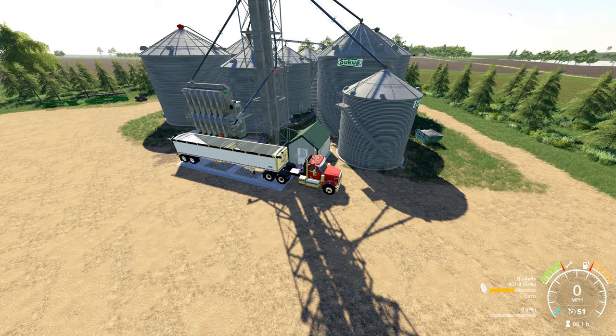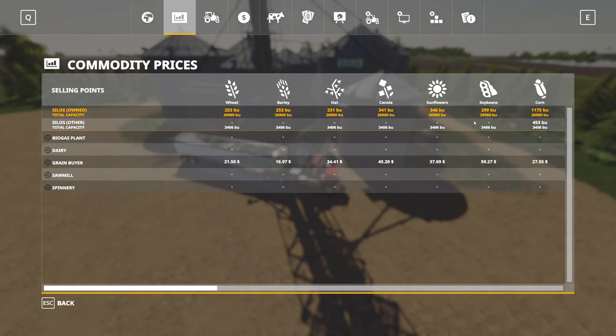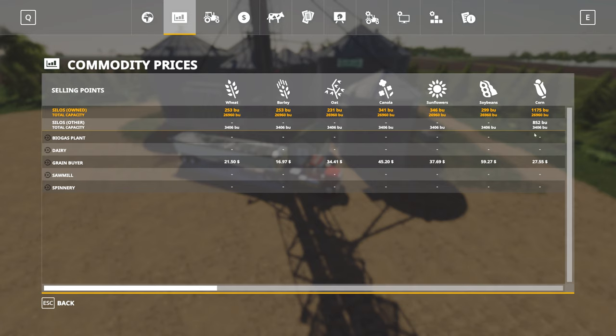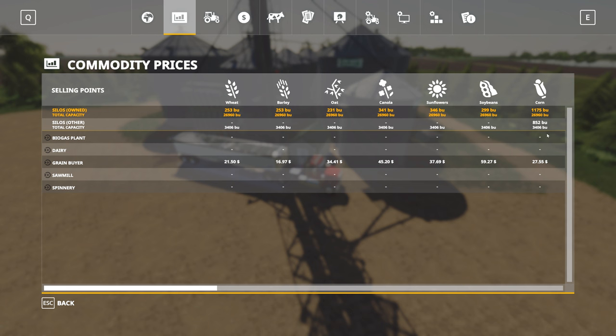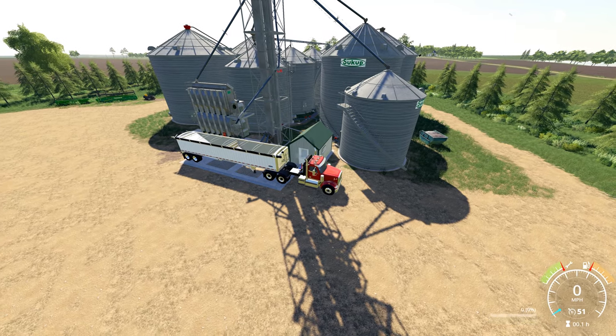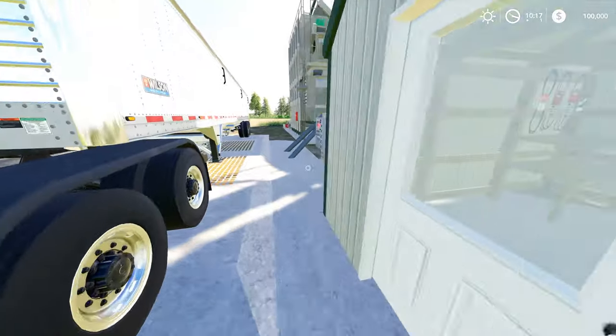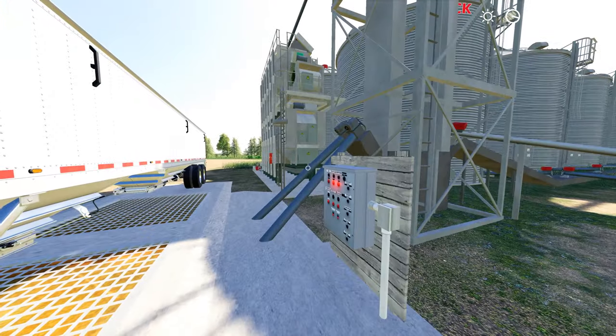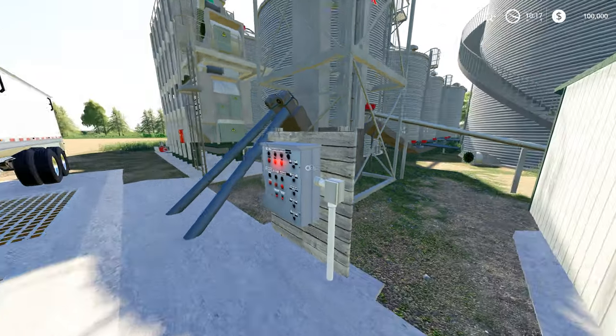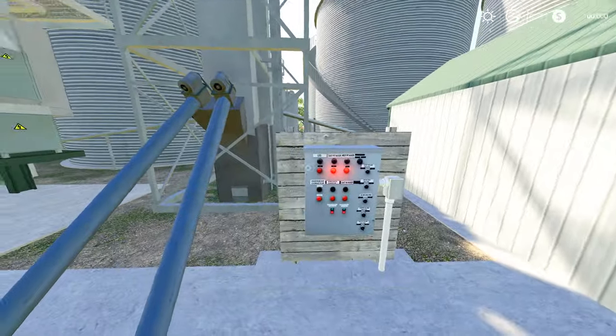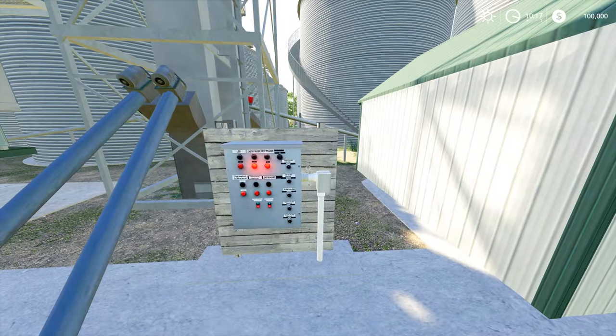If we come into our menu here, you can see that now that I'm loading into the wet bin, it's going to the silos other capacity. Now I'm storing my wet corn in a different bin set than I am my normal capacity. This is how they're simulating storing wet corn in one bin versus dry corn in another bin.